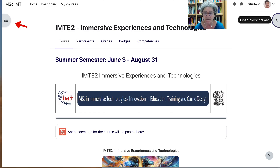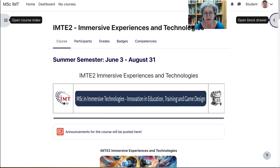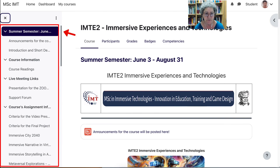What you see is in the center, but notice on the left there is the course index and you can open it up. It's a lot easier to navigate the course by going into the left here, the course index, and then you can jump from one topic section to another.